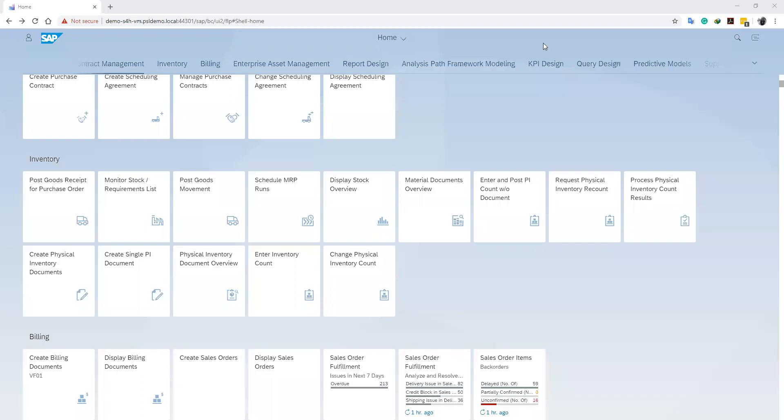Hello and welcome back to our channel. We are continuing our physical inventory series. In our previous video, we created a fiscal inventory document. After the fiscal inventory document is created, the materials on our fiscal inventory documents are counted physically and recorded. After that, we come and enter our count in the system.